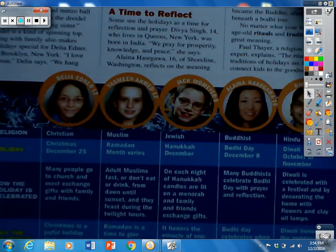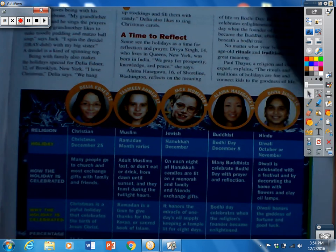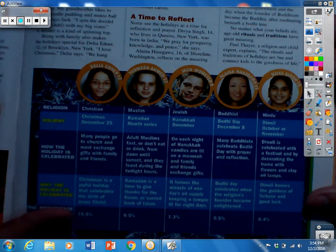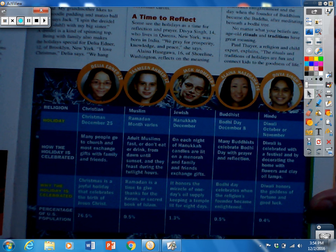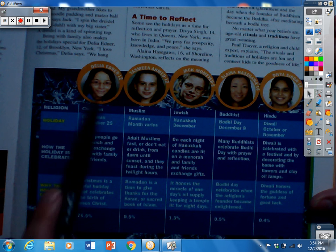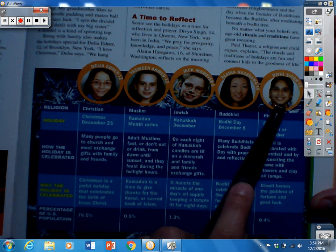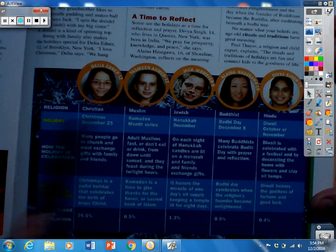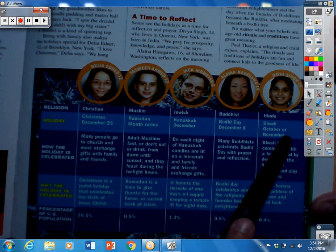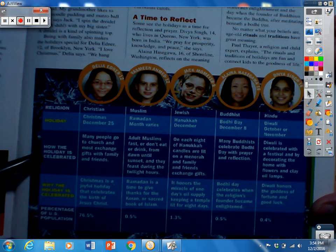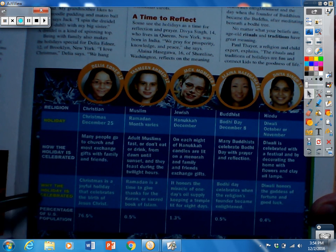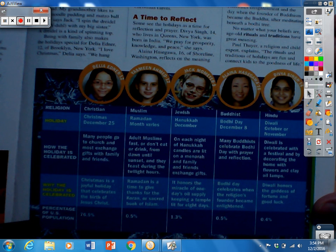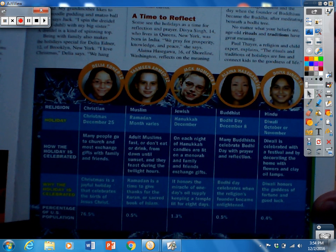If we look closely, we will see that there is a chart here that has all of the different students we talked about in the passage, along with their religion, the holiday they celebrate, how it is celebrated, why it is celebrated, and the percentage of people in the United States who celebrate those holidays.